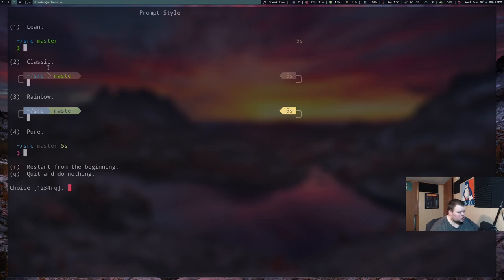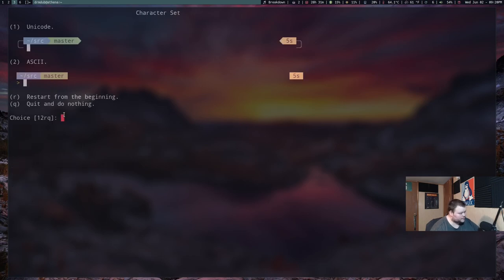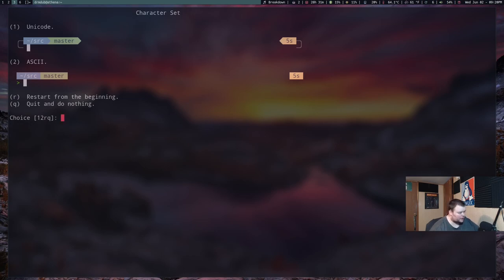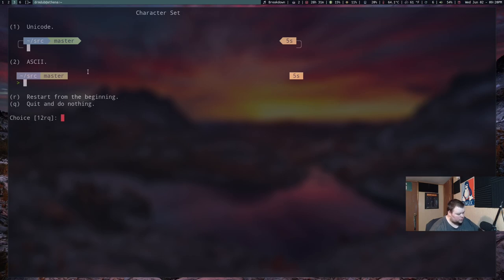So you can choose any number of how it will look. And I'm going to hit three for rainbow. So it's multicolored. And this gets colors from your terminal theme. But you can also change them manually later. So if you want the arrows and stuff, you choose number one. If not, you just choose number two. I'm going to hit one.